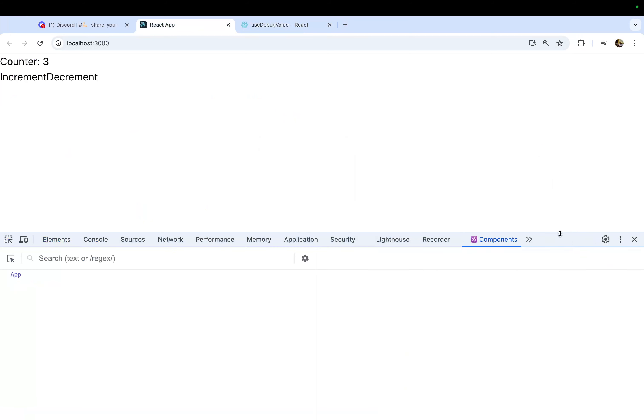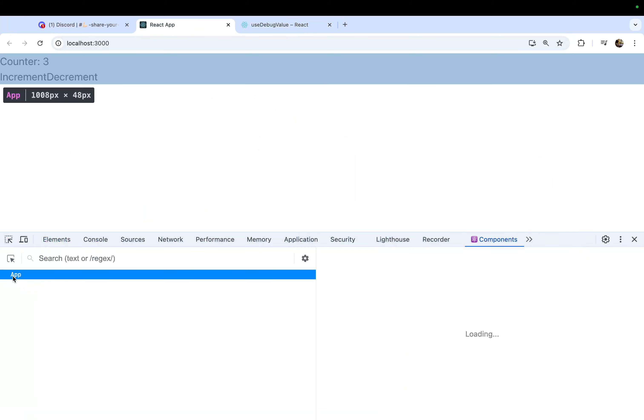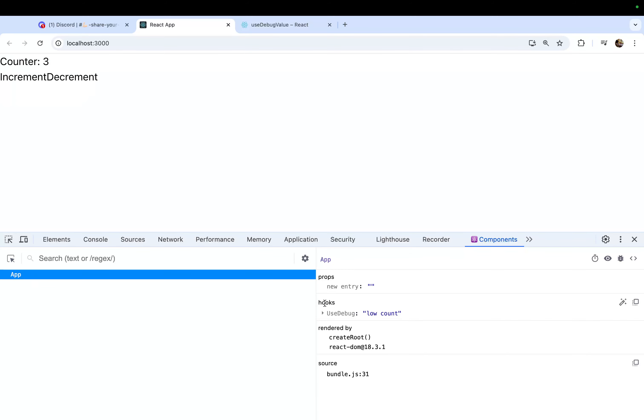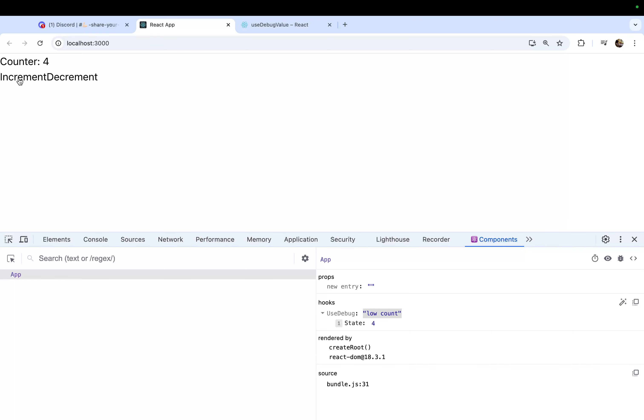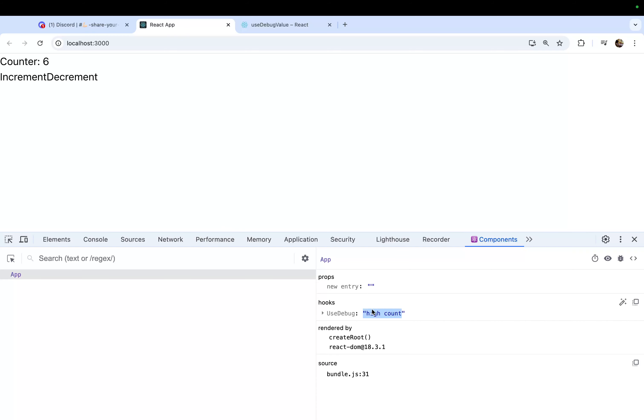This is our app. Click on this, and now you can see under hooks you have useDebug and the label is 'low count' here. In that you have state three. Now I will increment it, and the moment it will pass, it will cross five, it will change the label to 'high count'. Now you can see that debugging is becoming easier for you.